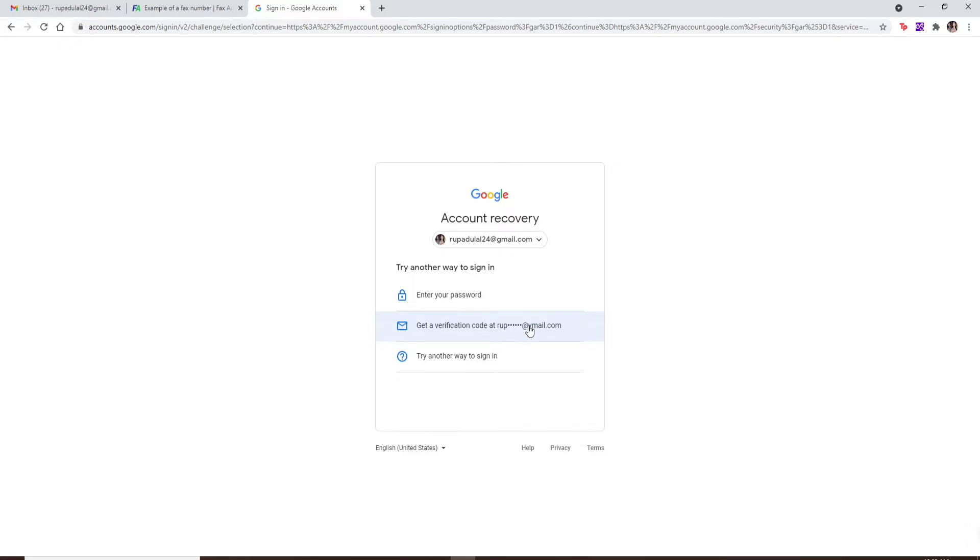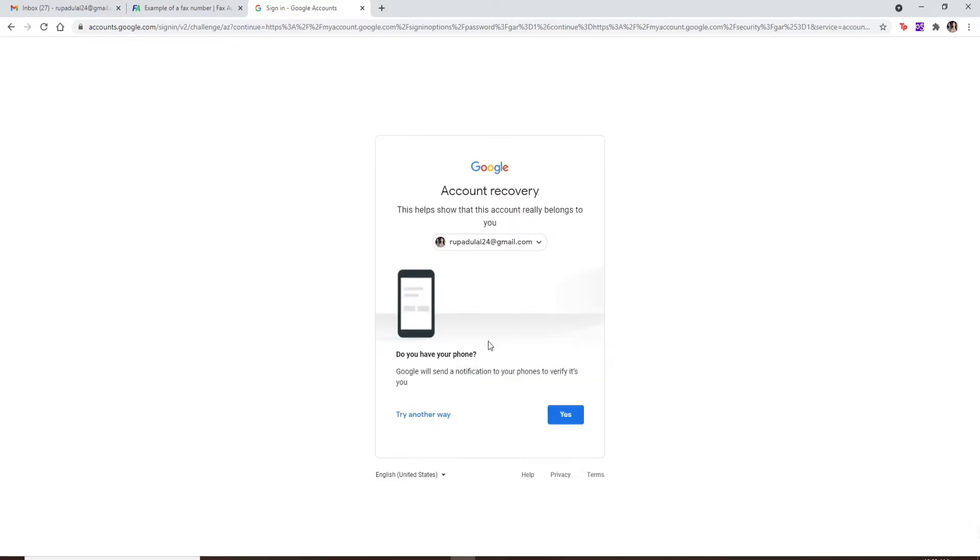Or if you click the try another way to sign in option, you'll need to verify with a notification that will be sent to your mobile phone that is connected to your Gmail account.